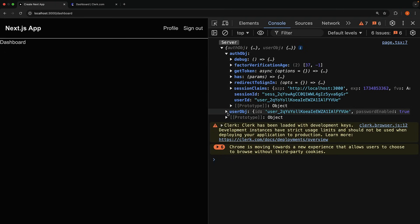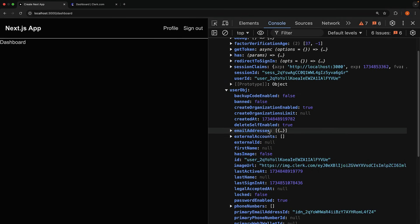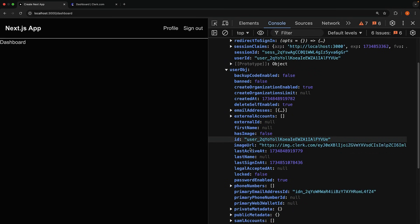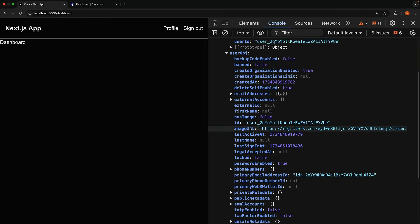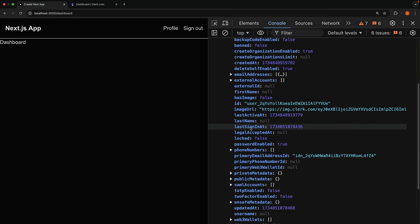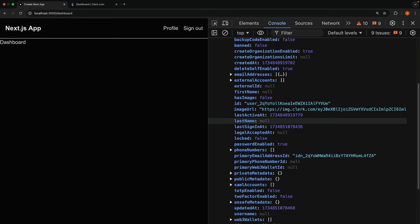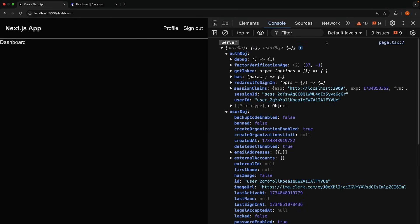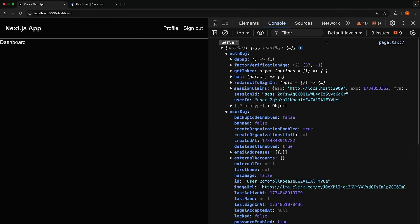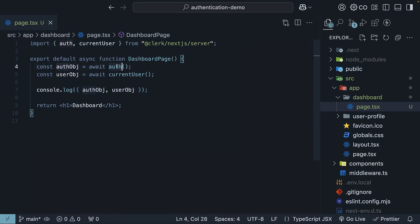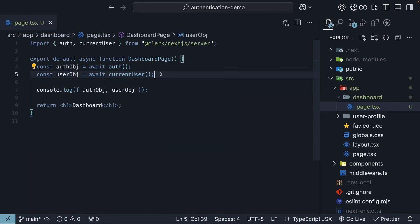The User object contains email addresses, firstname, the UserID, imageURL, lastname, etc. In ServerComponents and RouteHandlers, you will typically use the UserID from the Auth object and query the database with it. Of these two helpers, Auth and CurrentUser are useful in ServerComponents and RouteHandlers, but don't work in ClientComponents.